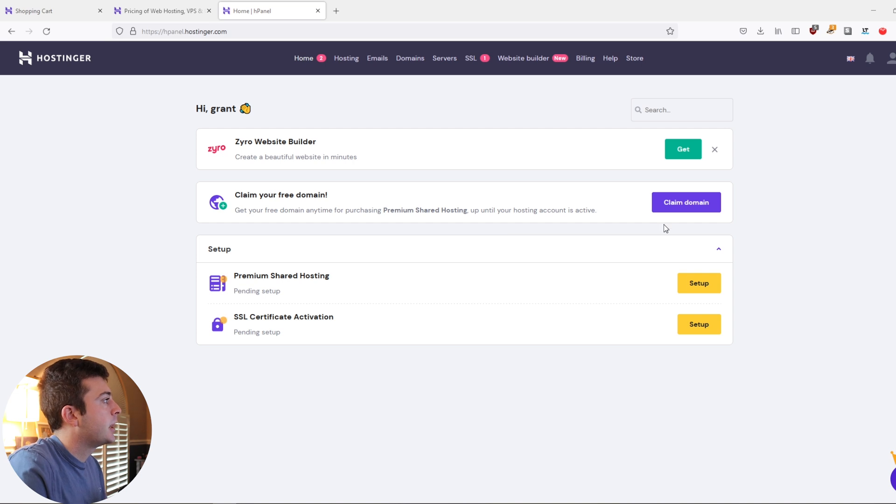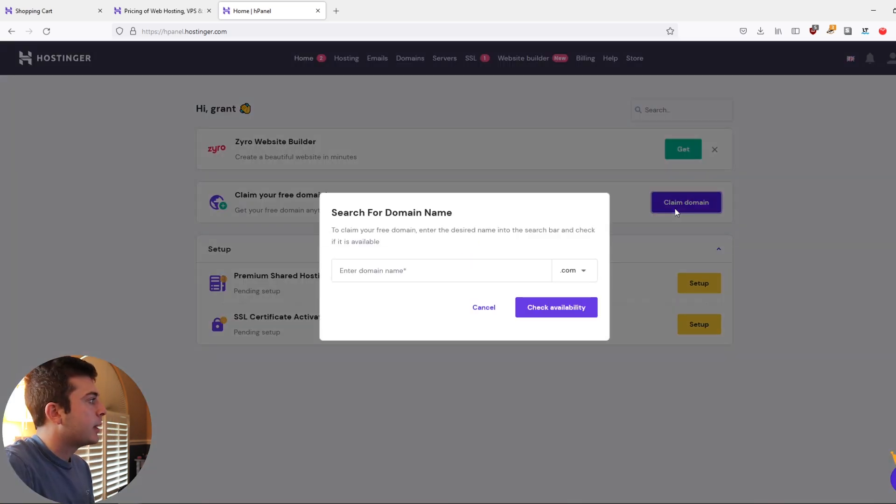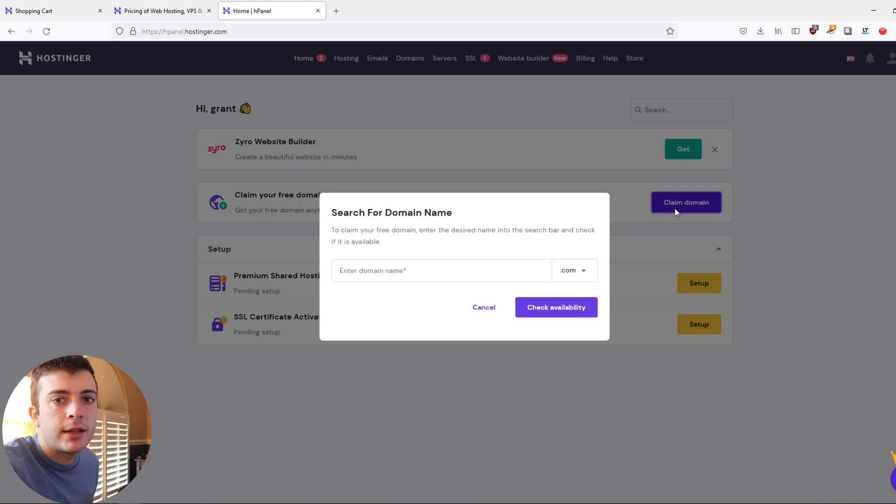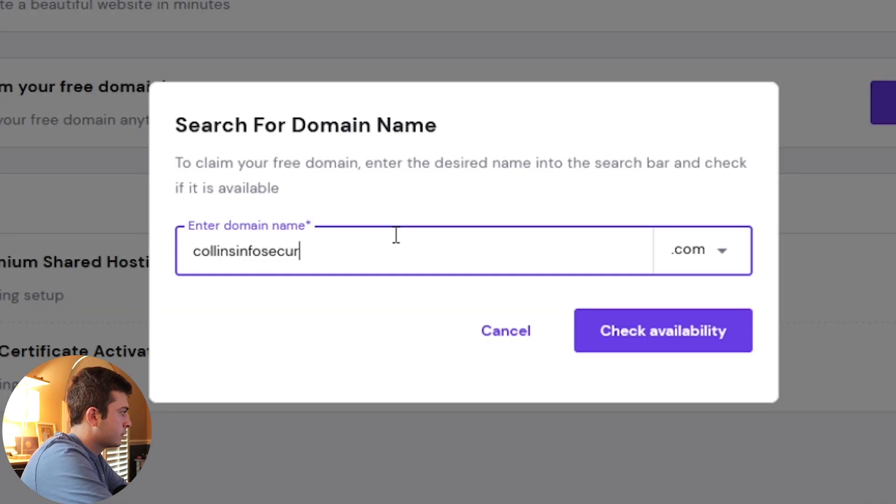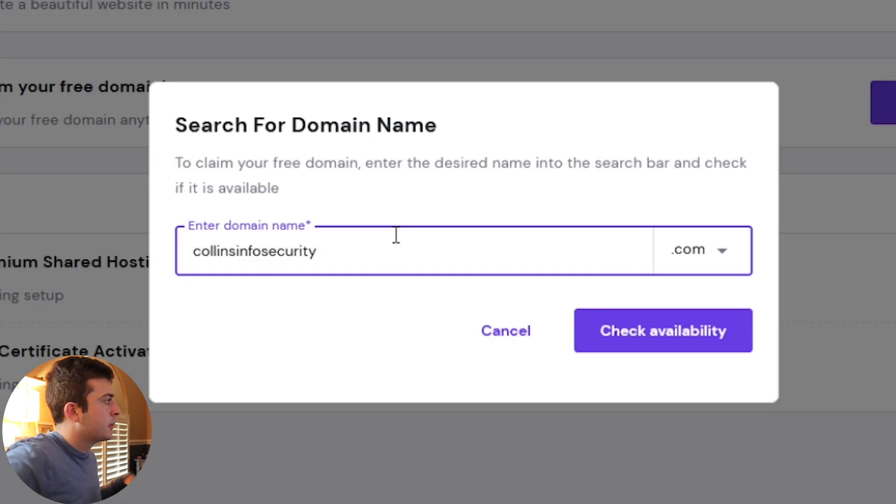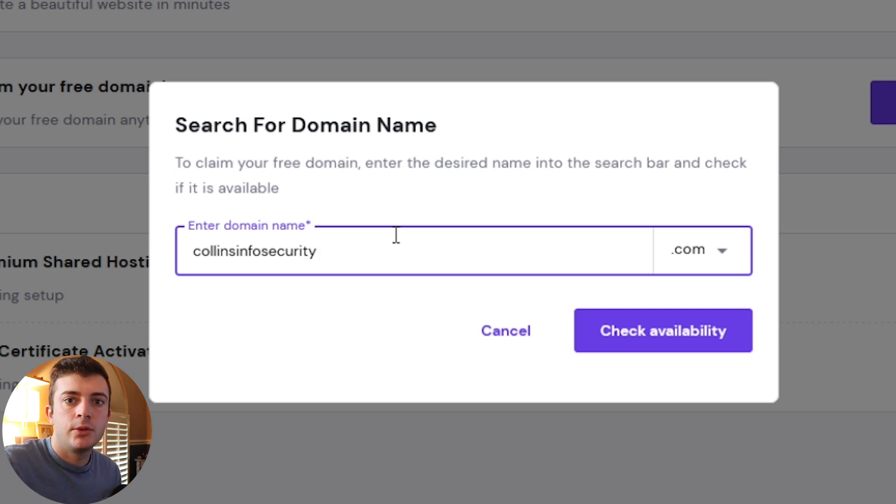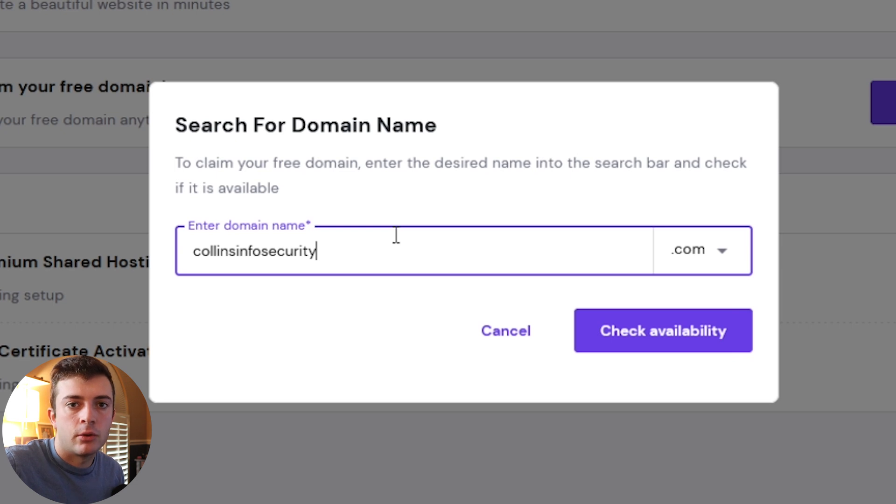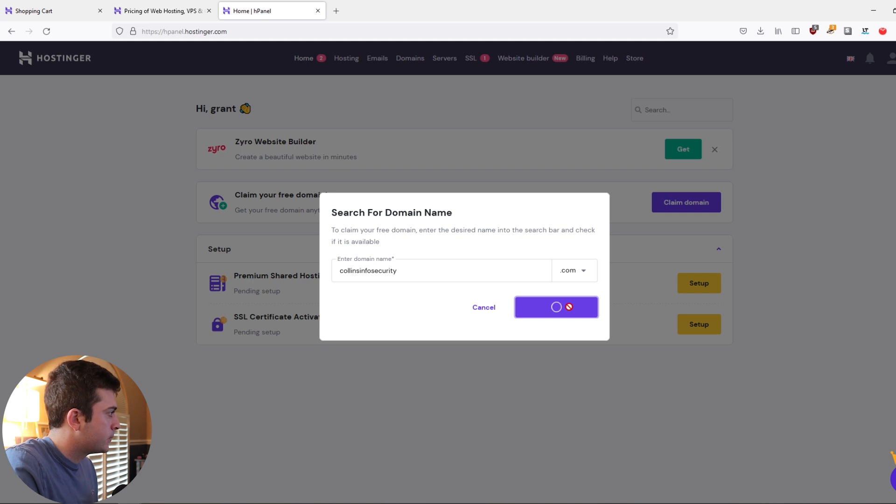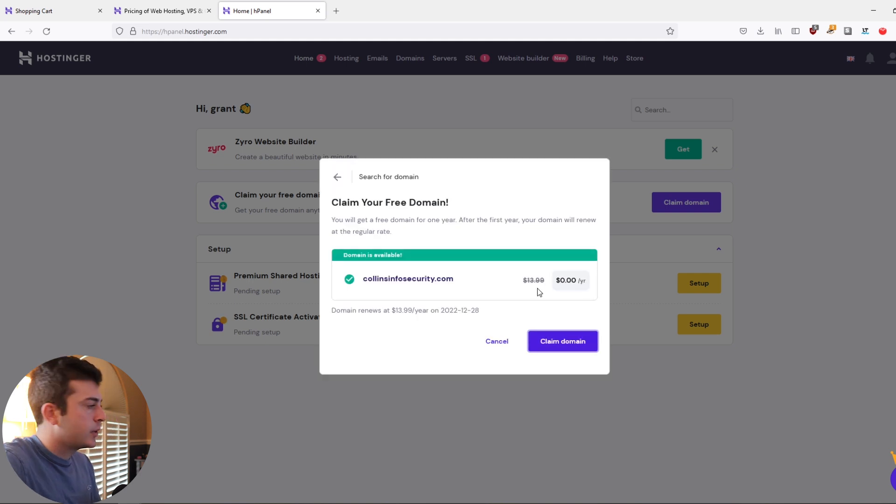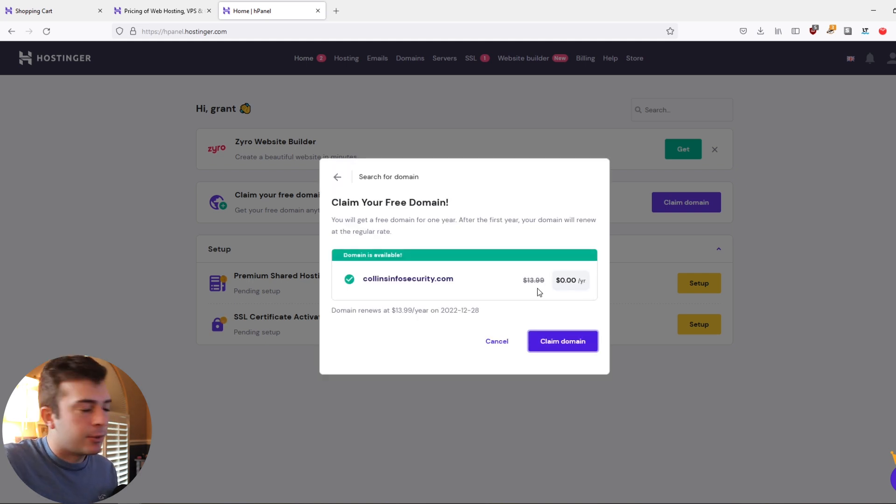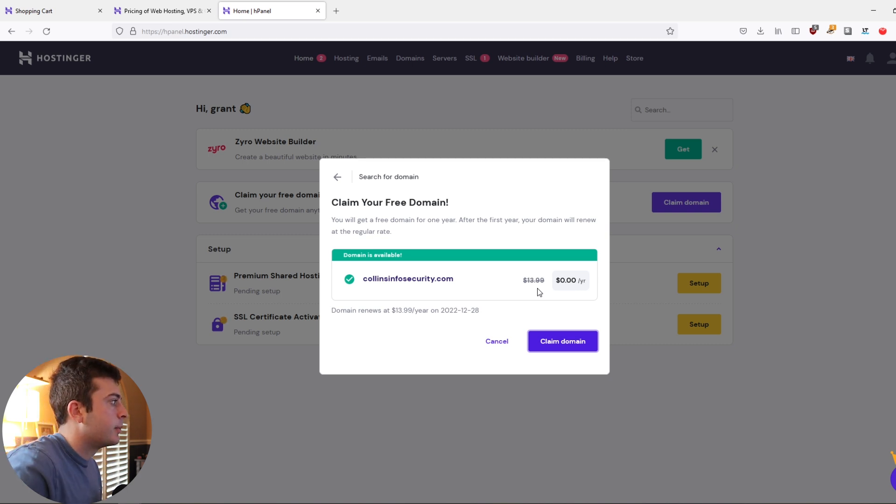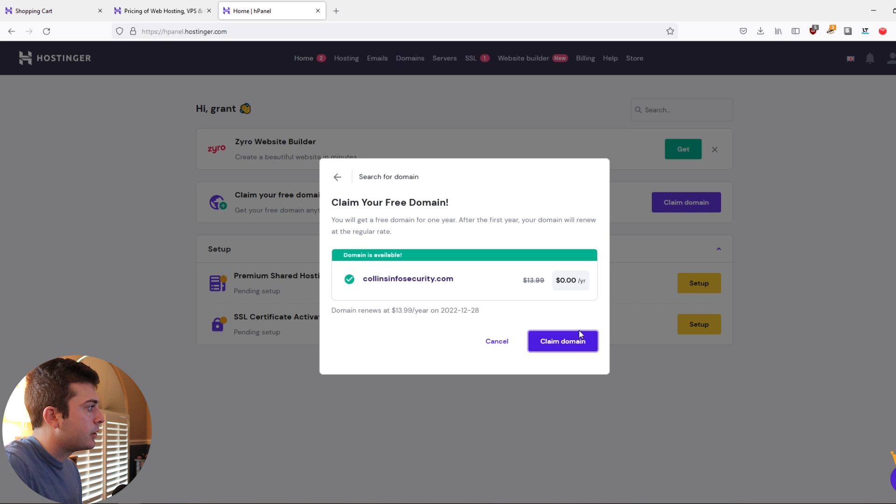First, let's get started by setting up our free domain name. You can click claim domain with the premium shared hosting tier and find a domain that you want to create. When it comes to creating a domain, make sure it's something that is user-friendly, perhaps like your online handle or your full name if it's not taken. So as you can see here, I'm using my last name as well as infosecurity.com. And of course you get the free domain. So let's go ahead and claim this domain.